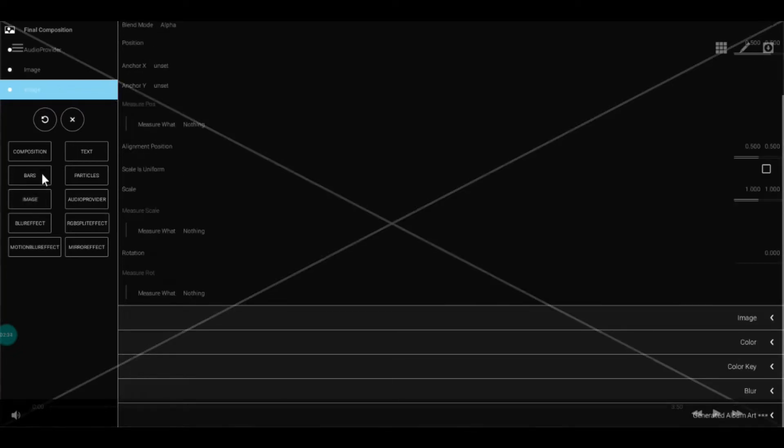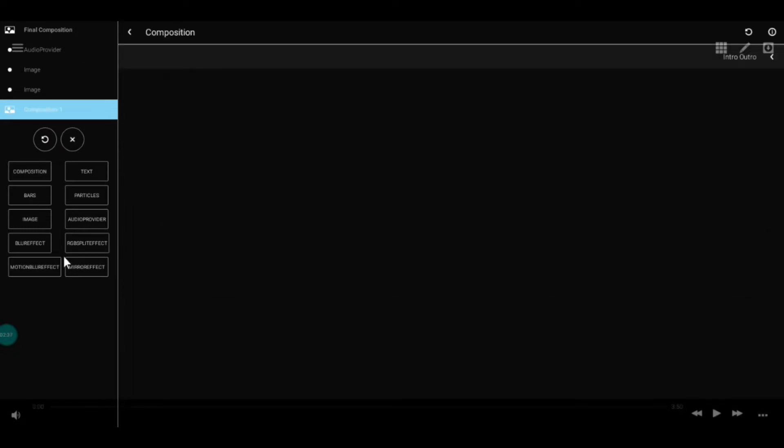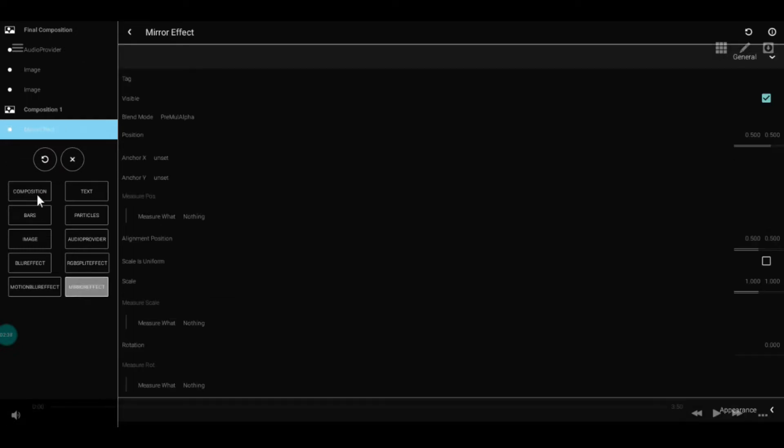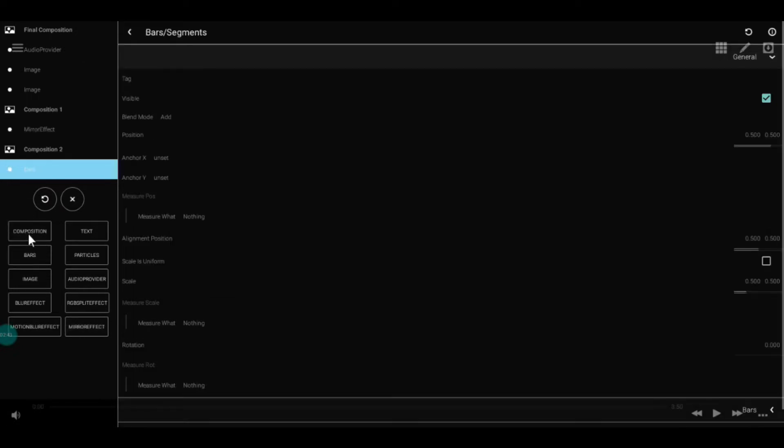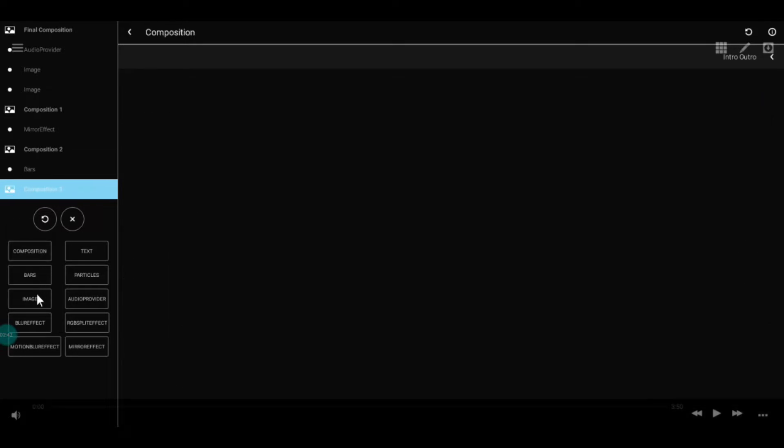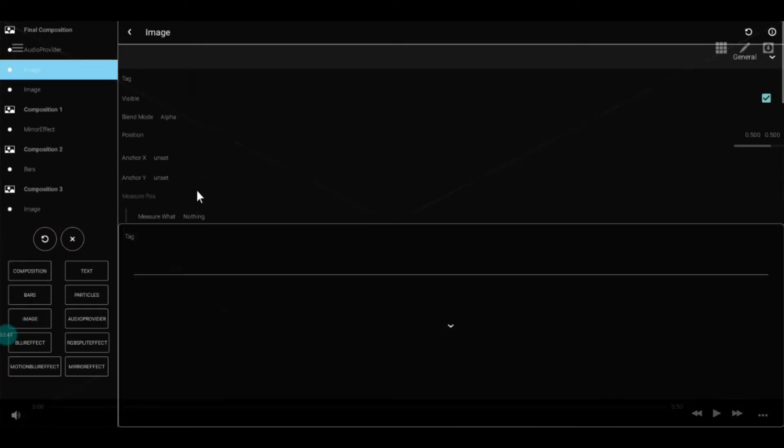Then add two images, a composition with mirror effect, another composition for bars, and another composition with an image. For convenience, we'll name the images as the first image and the masked image.